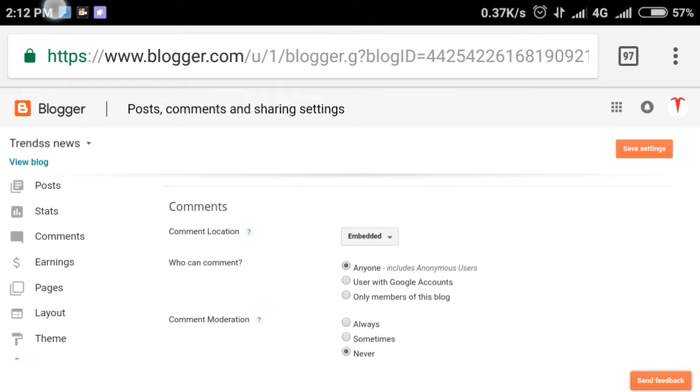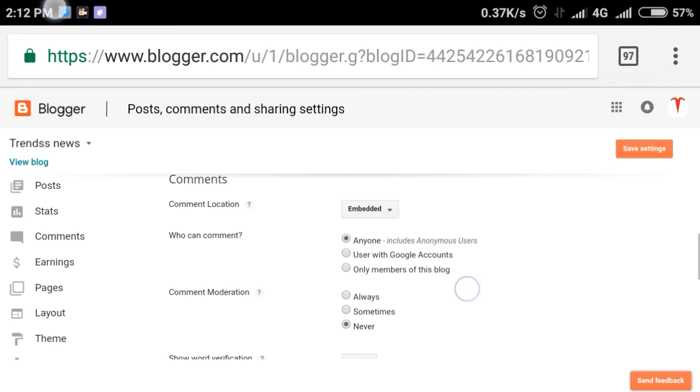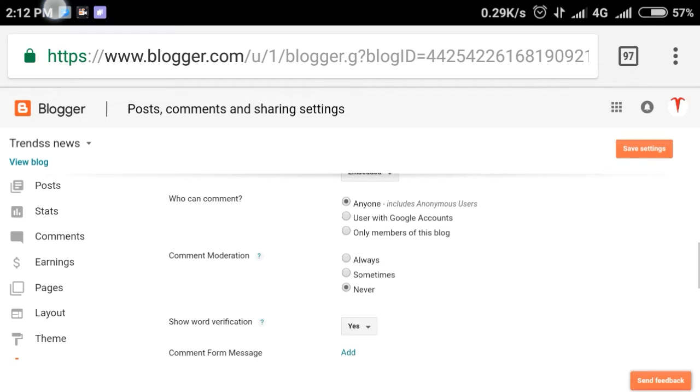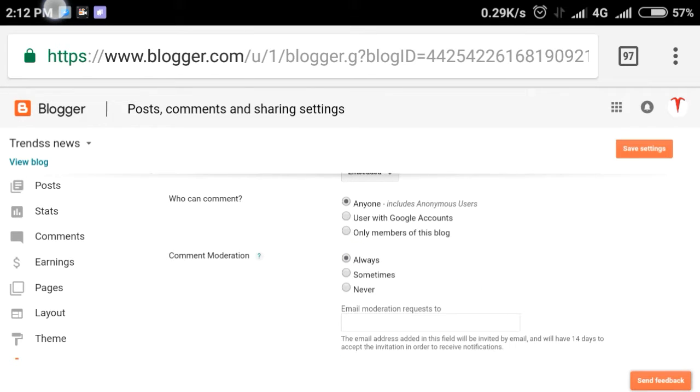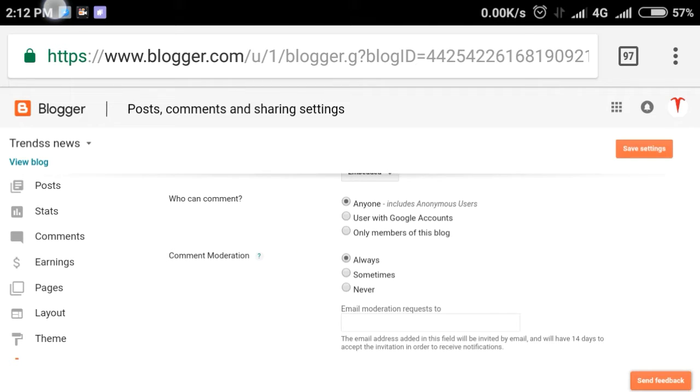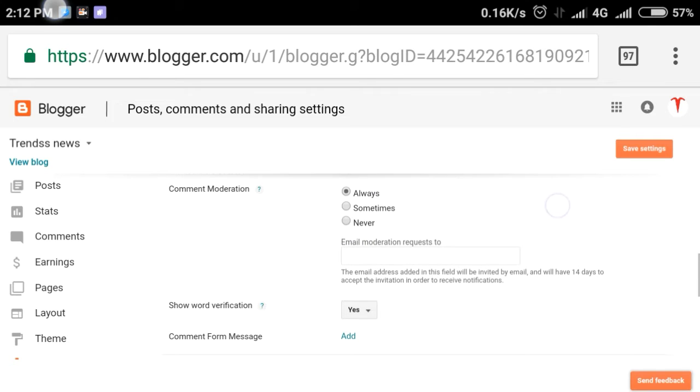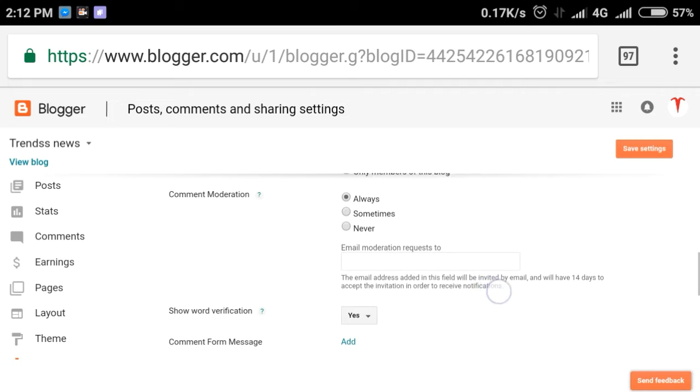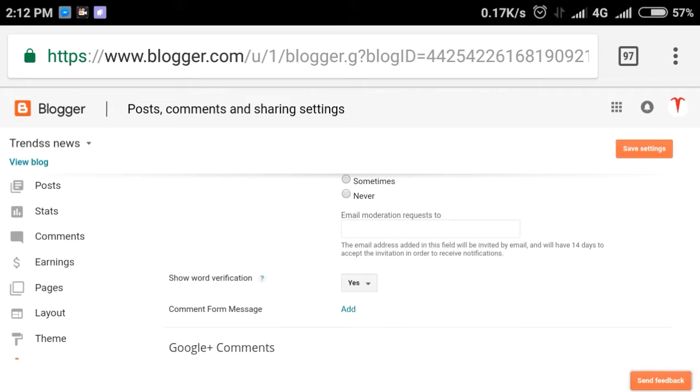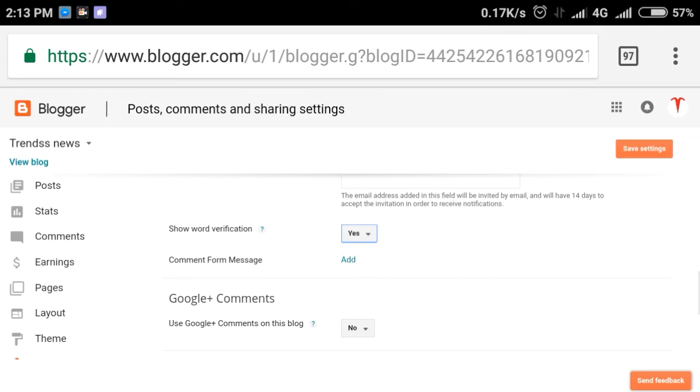You can figure it out. Who can comment - anyone or everyone. Comment moderation is important. Always moderate comments first so you can confirm that the comment is appropriate. For example, if there are spam links, you can filter them out.